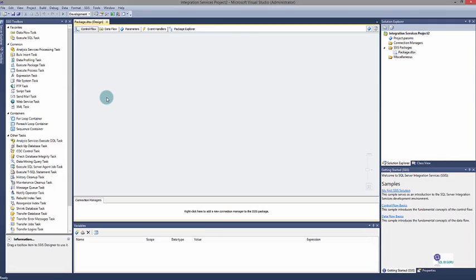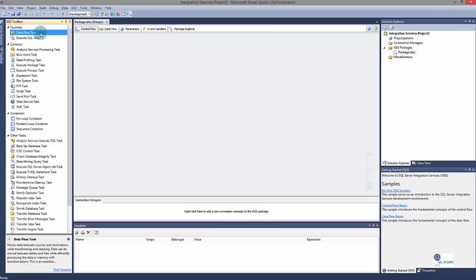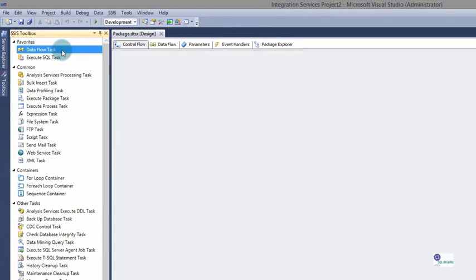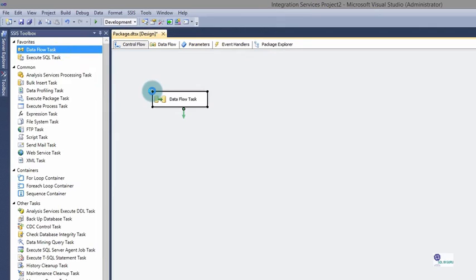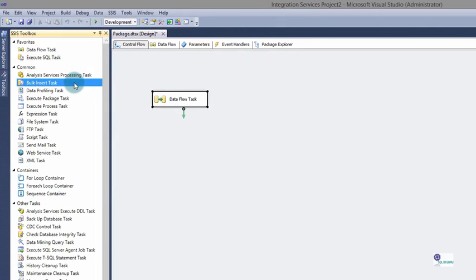Now we're going to create some Control Flow tasks. Because we're importing data from a file into a database, we'll make use of the Data Flow task, which moves data between sources and destinations and allows us to transform and cleanse that data. Simply click and drag it onto our design area to create an instance. We could also use a Bulk Insert task, however because we cannot transform data with a Bulk Insert task, we will not be using it today.